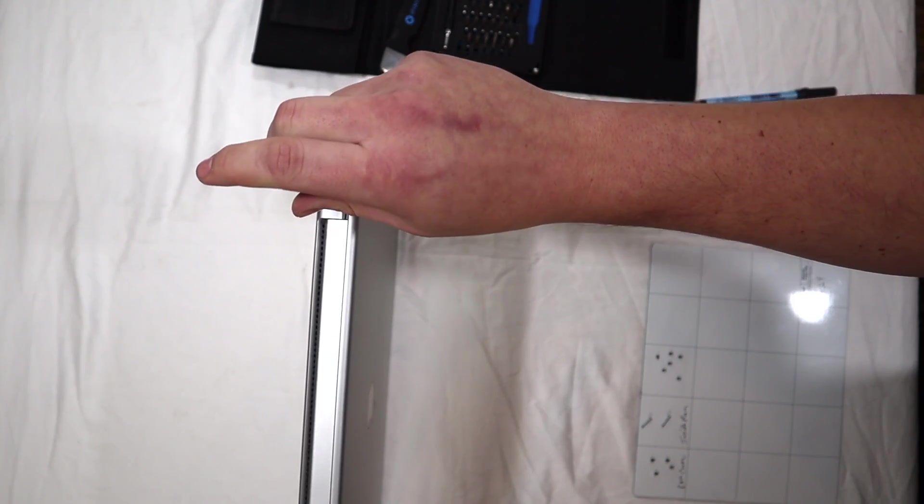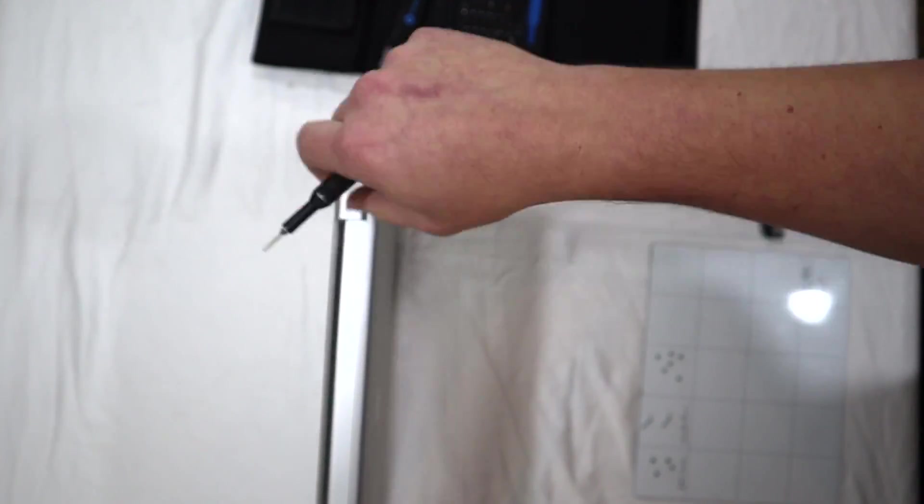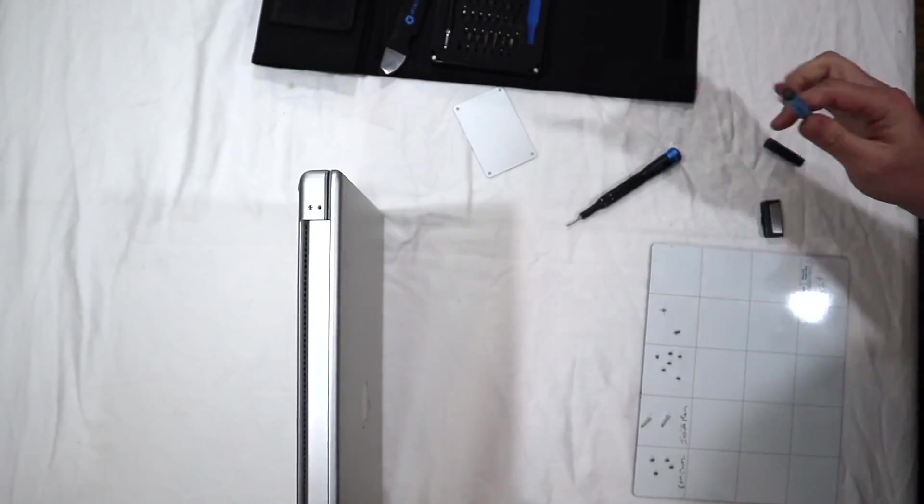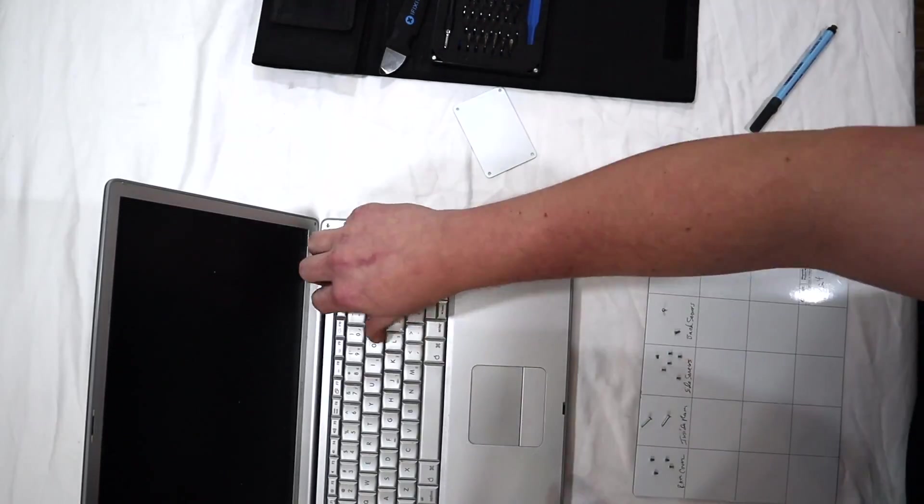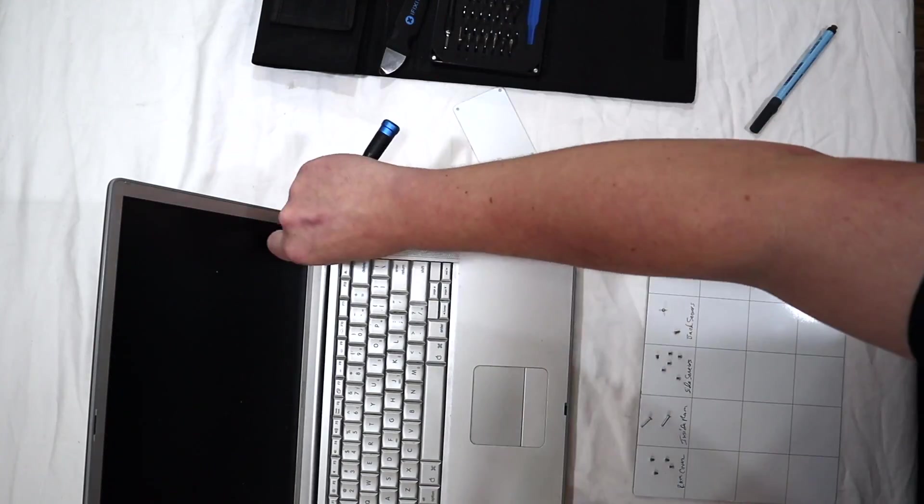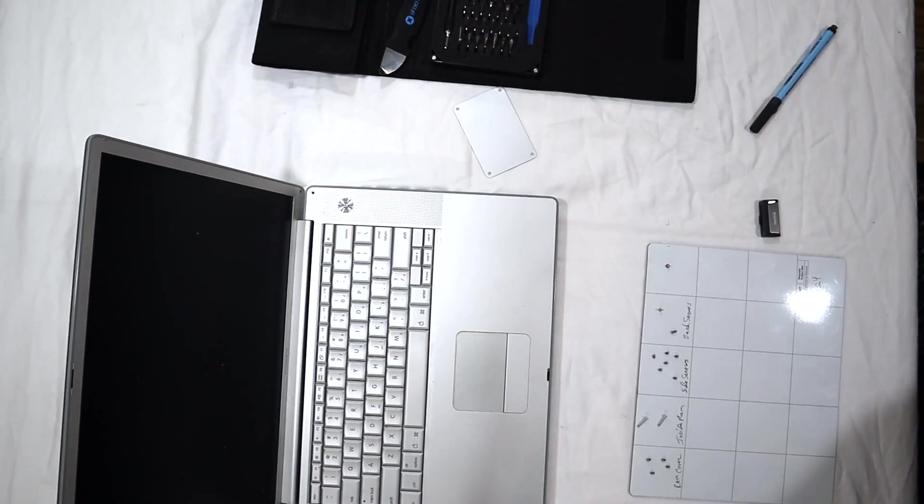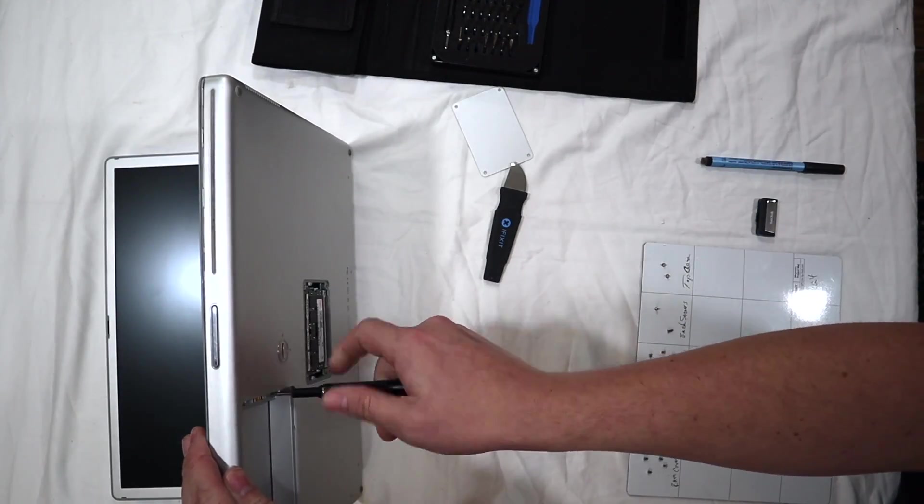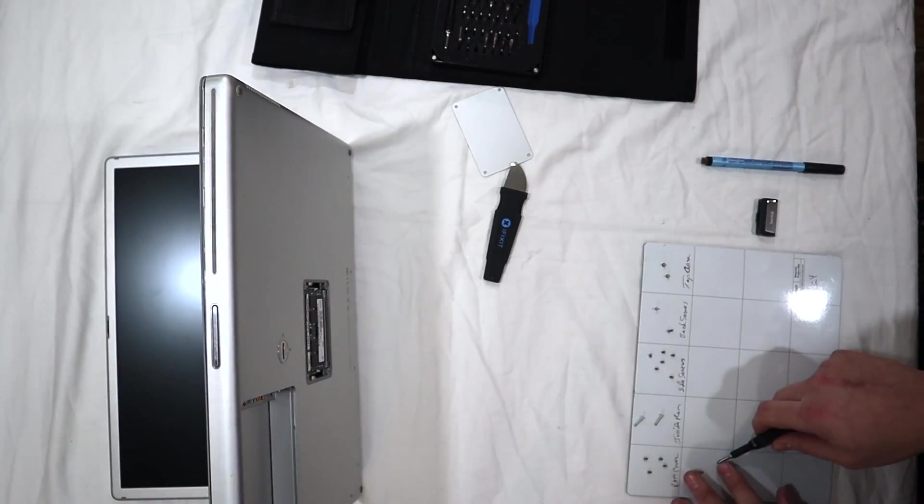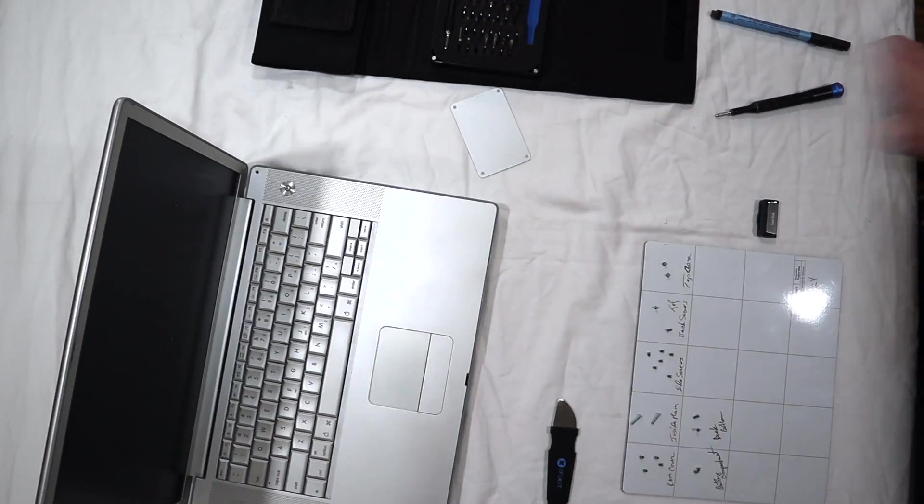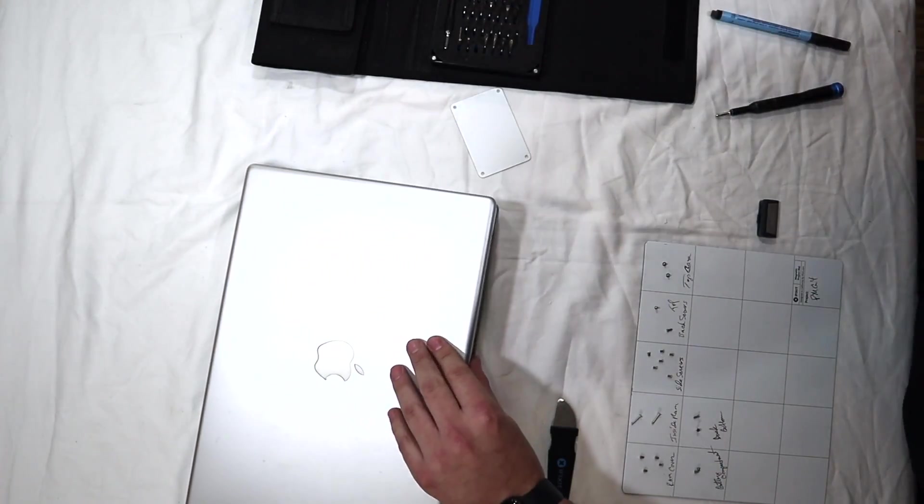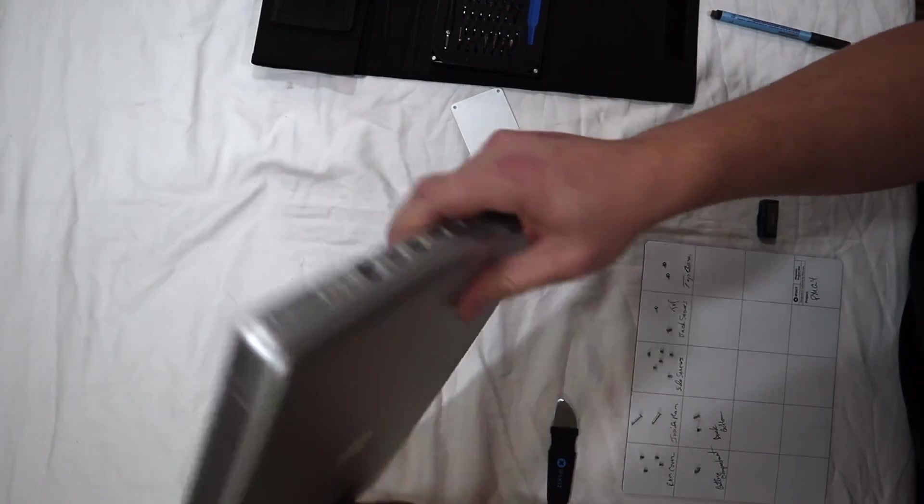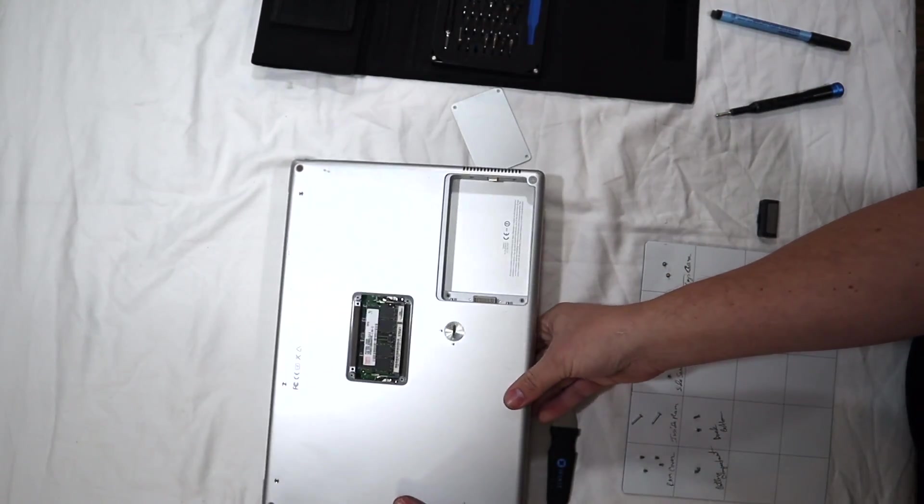And then these bottom screws. I guess they're the top. Yeah, I'm a dummy. I've been sitting here trying to figure out how to get this off and I forgot the four screws on the back.